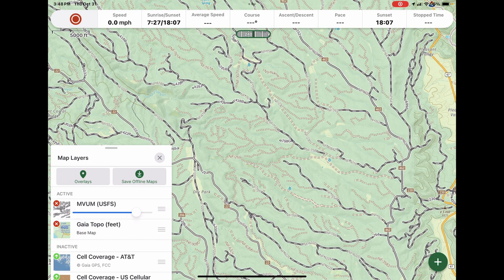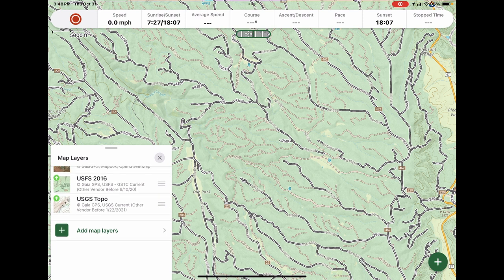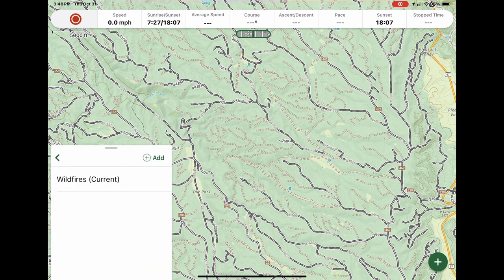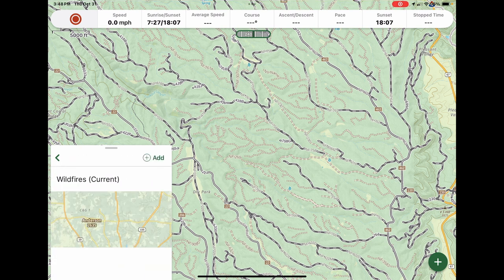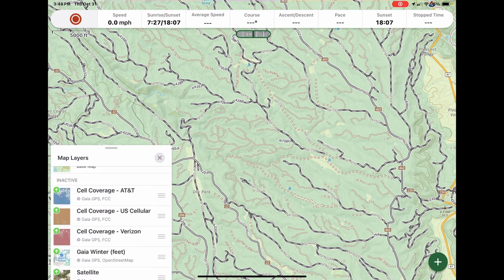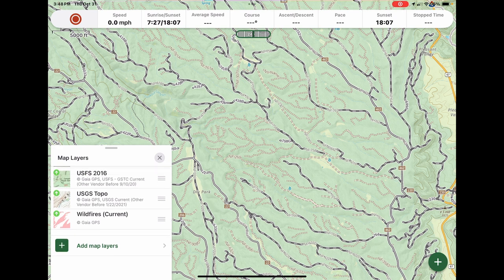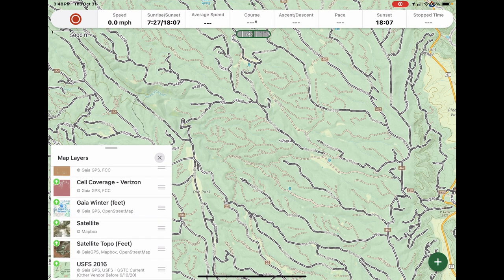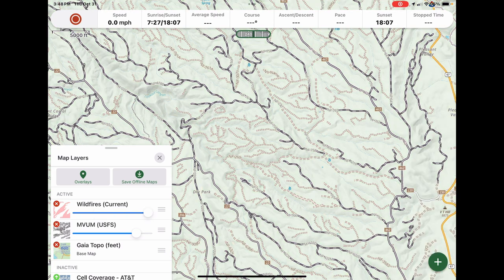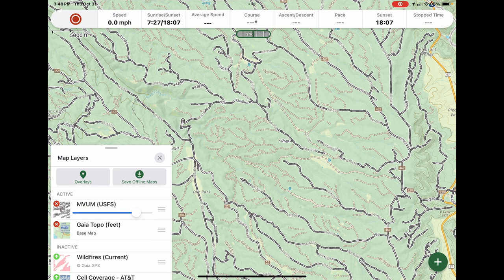If I want to add a map layer, I just go into Add Map Layers. For example, I can look at Wildfires, then hit the Add button. It shows in my inactive layer map, and I just click the little Up button — that'll add it into my current map. If I want it to go back down, I just hit that X, and that'll take it out of the selection.